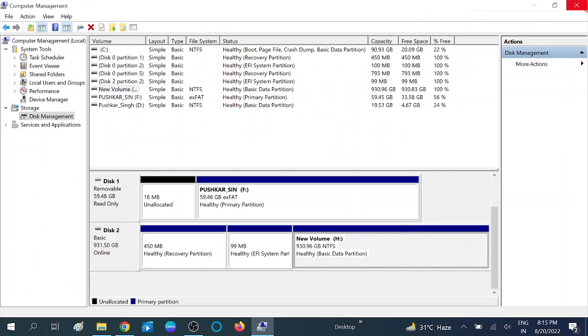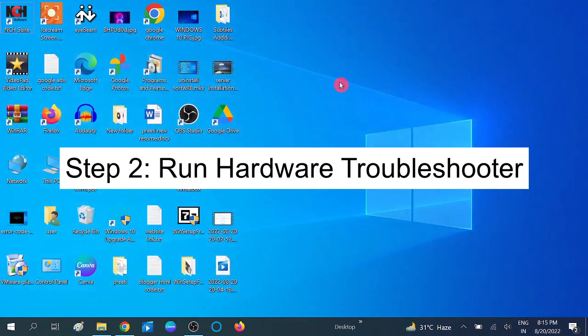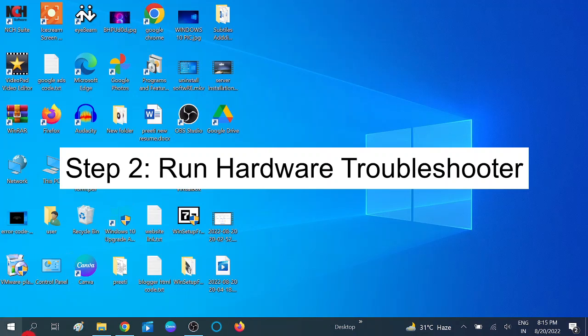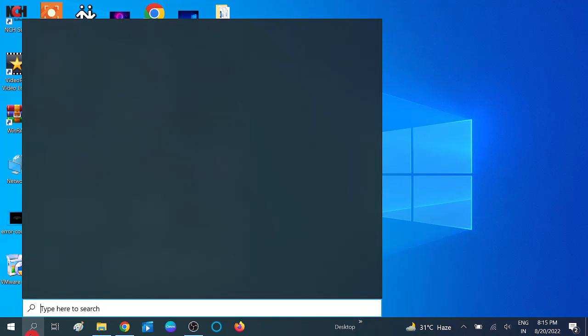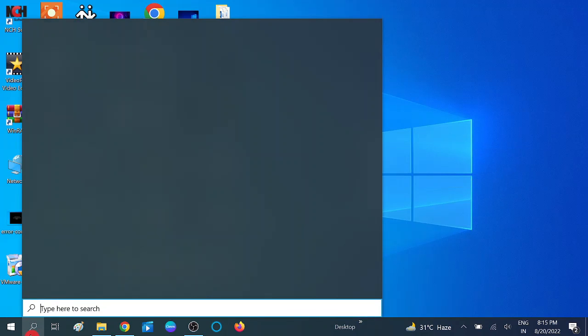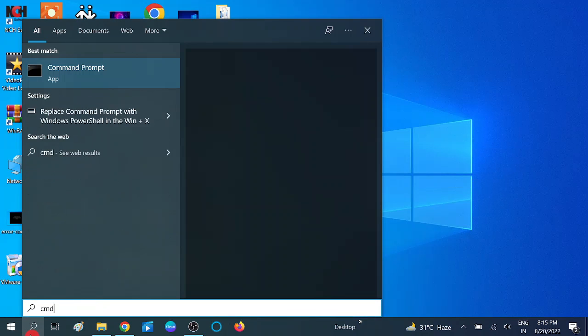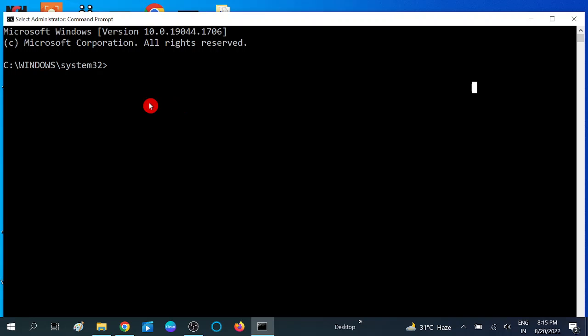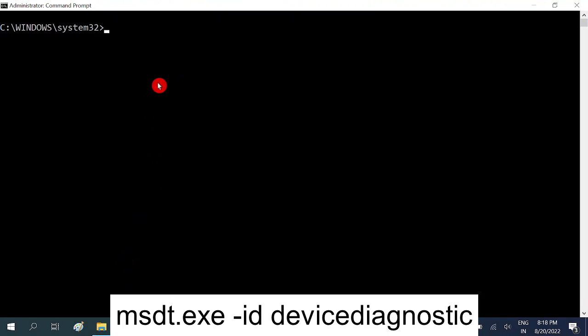Now in the second method, we are going to run the troubleshooter. For that, go to CMD, right click on it and run as administrator. Click Yes. Now you need to type one command here to diagnose your hardware. Type msdt.exe, then give space, and then hyphen ID, then give space, and then type DeviceDiagnostic and hit enter.